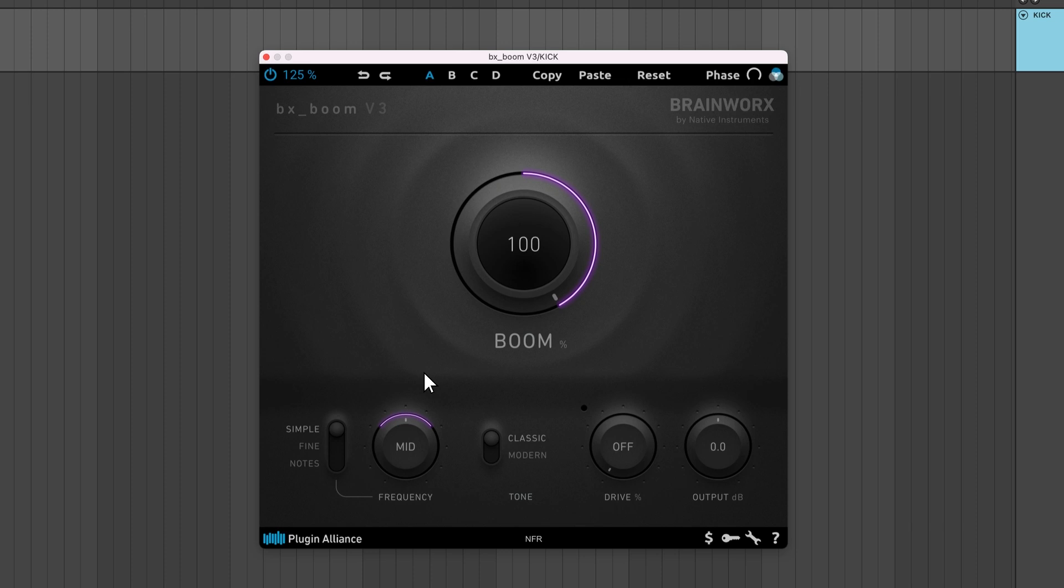Beyond the boom control and simple frequency settings, all the other features are new to BXBoom V3. Fine mode lets you freely select a center frequency between 32 and 128Hz.